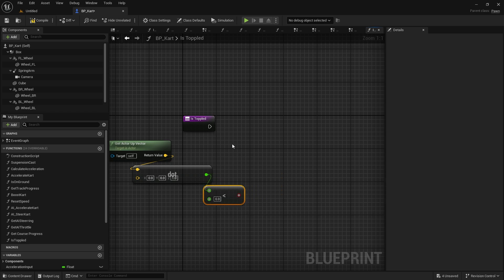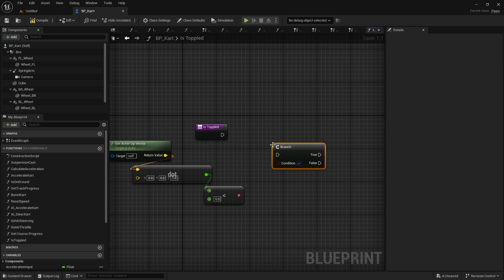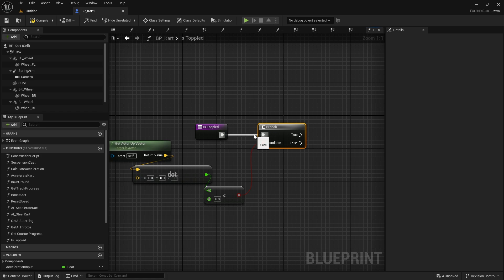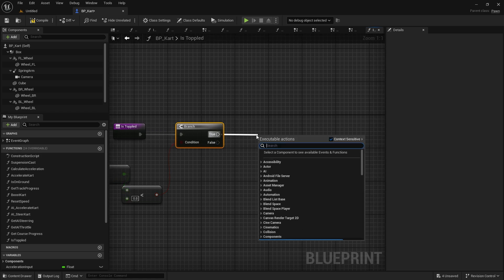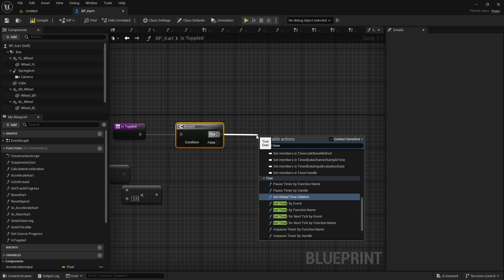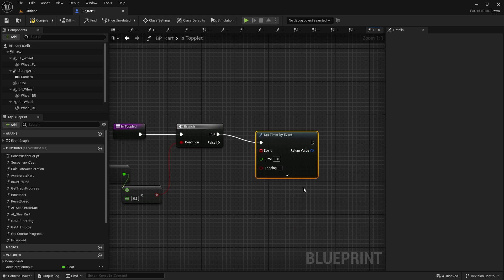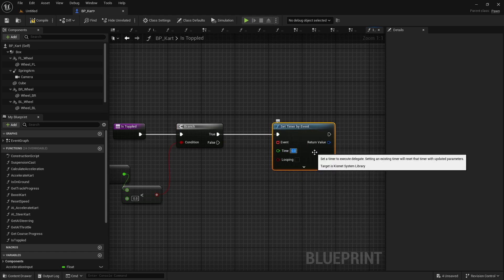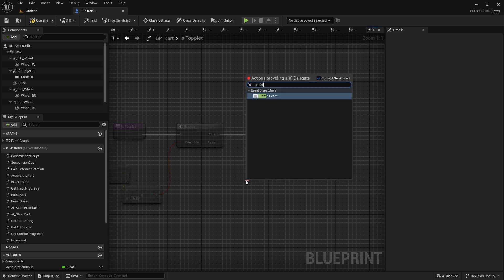So let's go ahead and put that into a branch. The other thing we need to work out is then triggering the reset of the cart with a new event or function, and that'll be set by timer. We don't want it to be instant. We want to start a timer up, so we're going to do on true here, set timer by event, and we'll say three seconds.